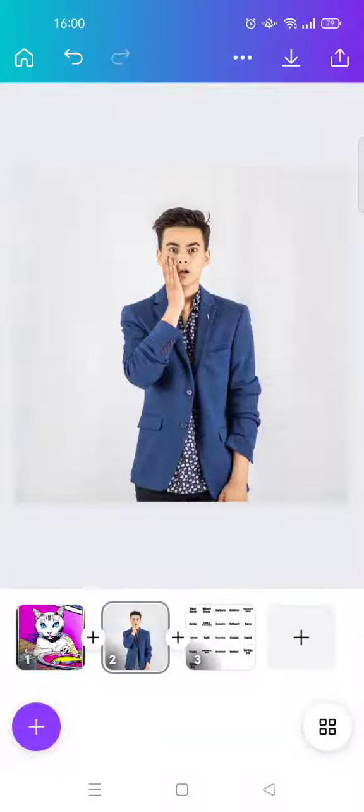Hi guys, welcome back with me again in this channel. On today's tutorial I'm going to show you how to edit your photo with a retro effect using Canva. In here I've already opened my photo on my Canva account.